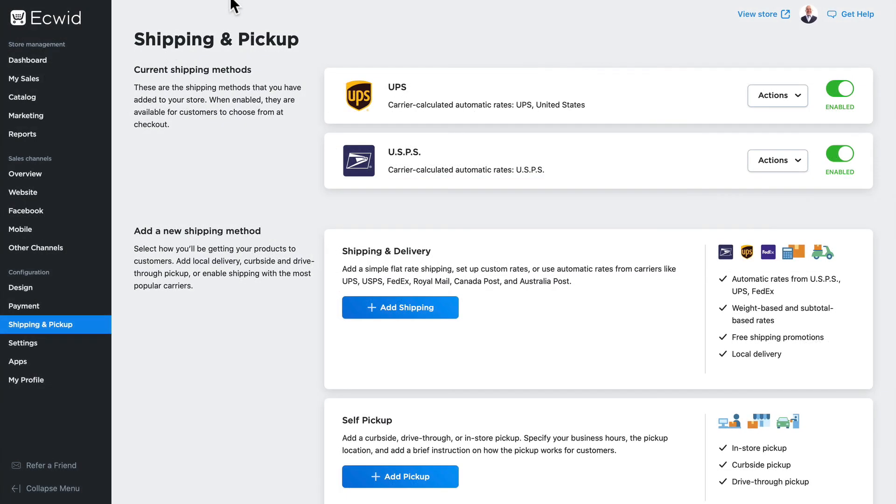So this is definitely something you want to plan, but Ecwid makes it so simple to ship your product using carrier calculated automated rates from your store.